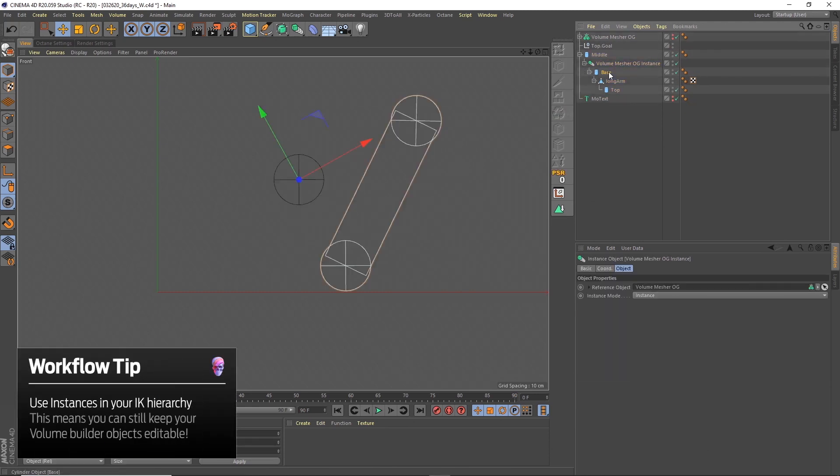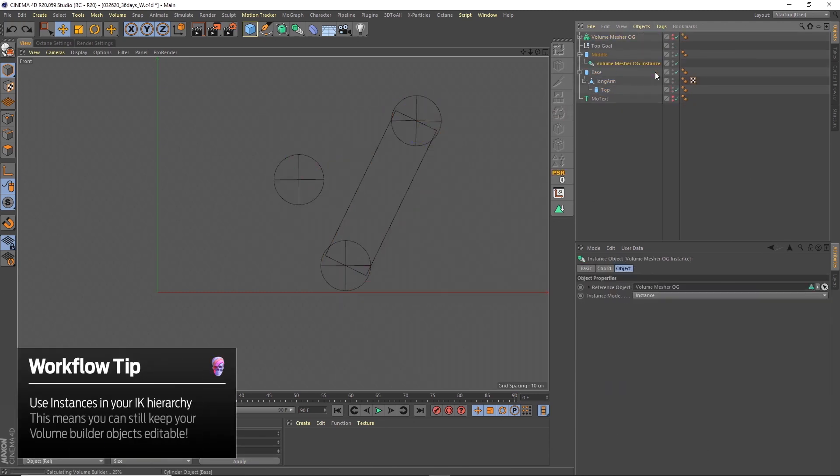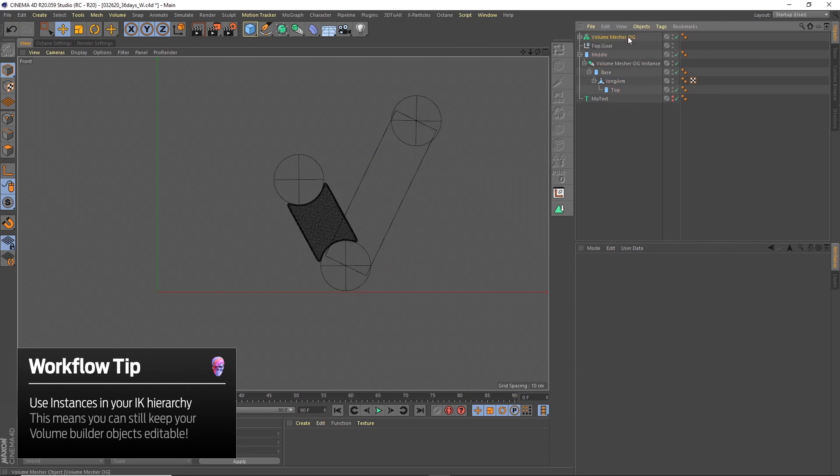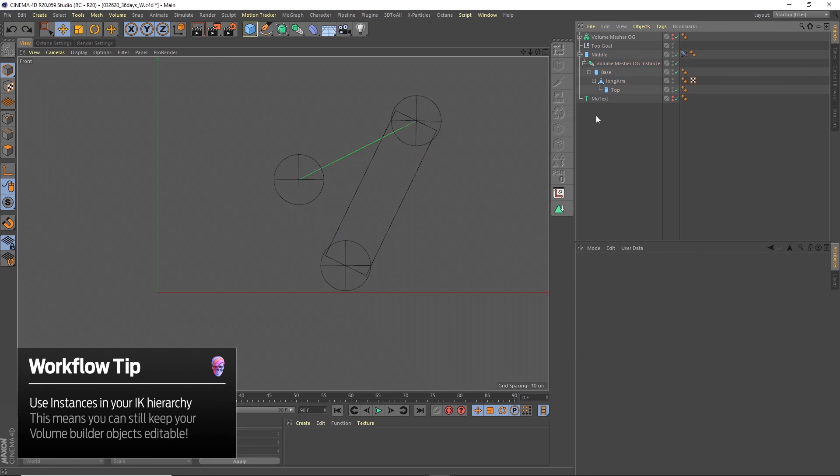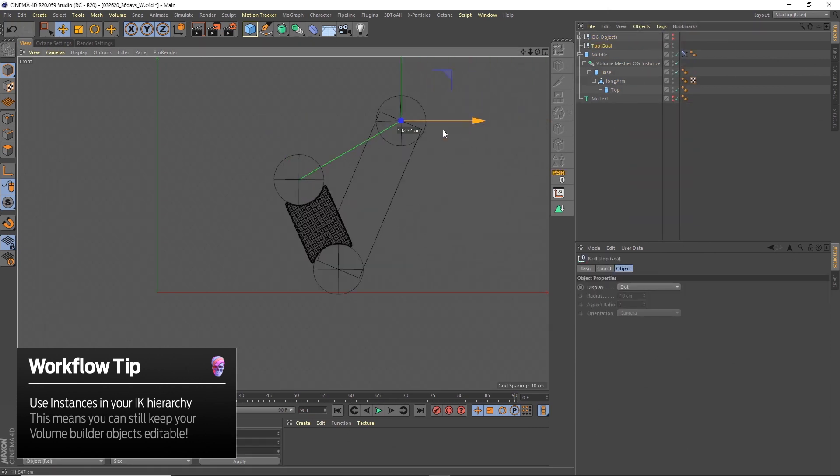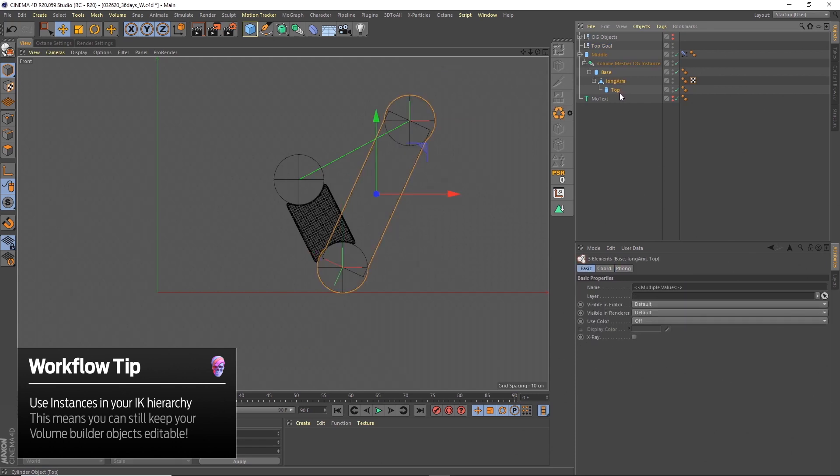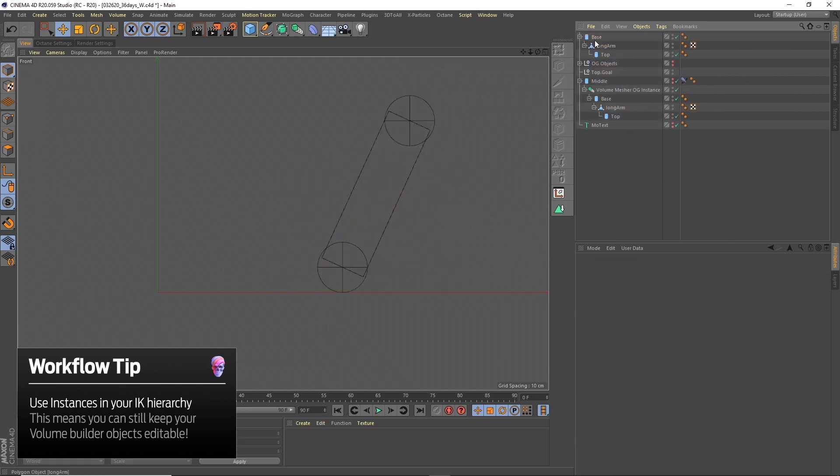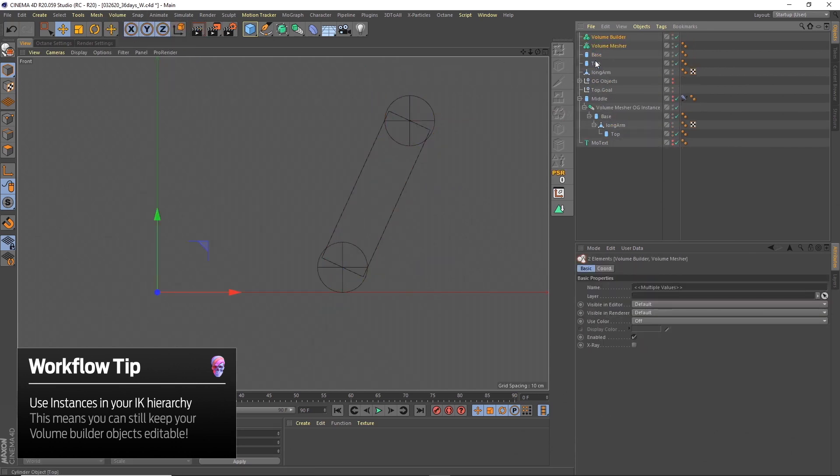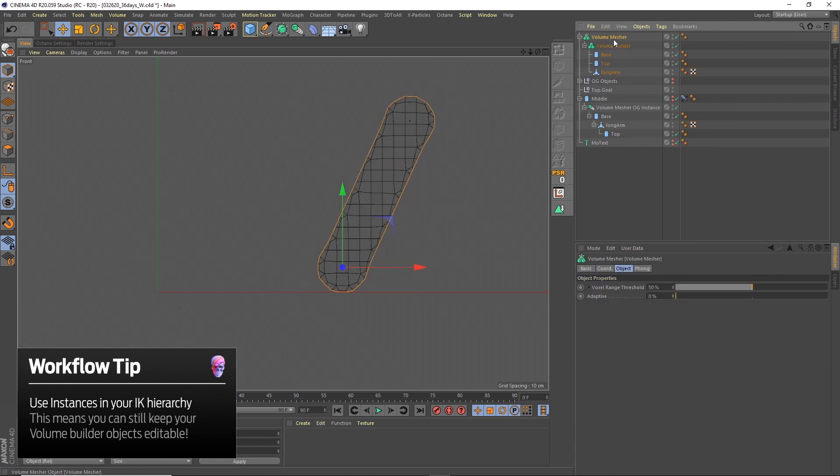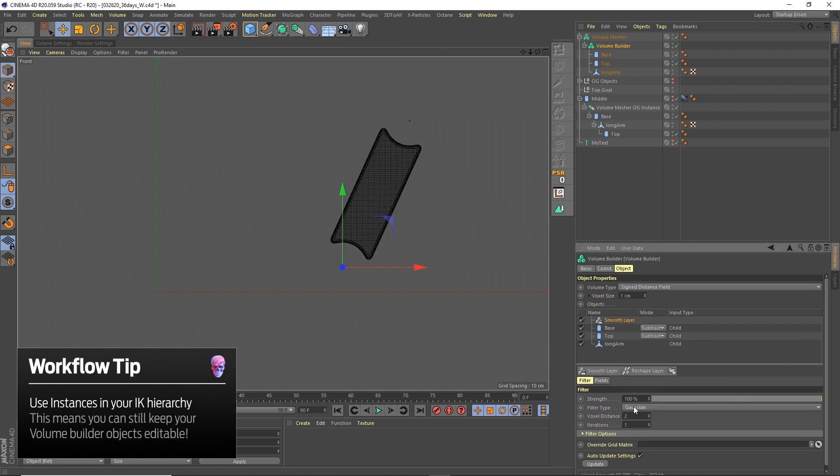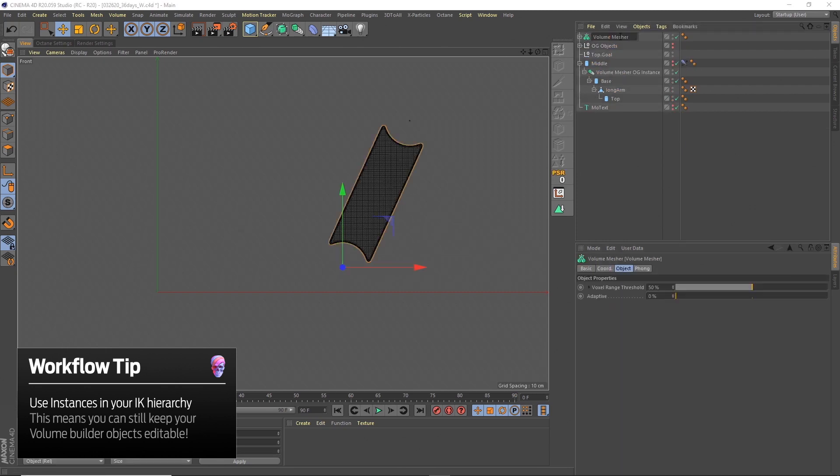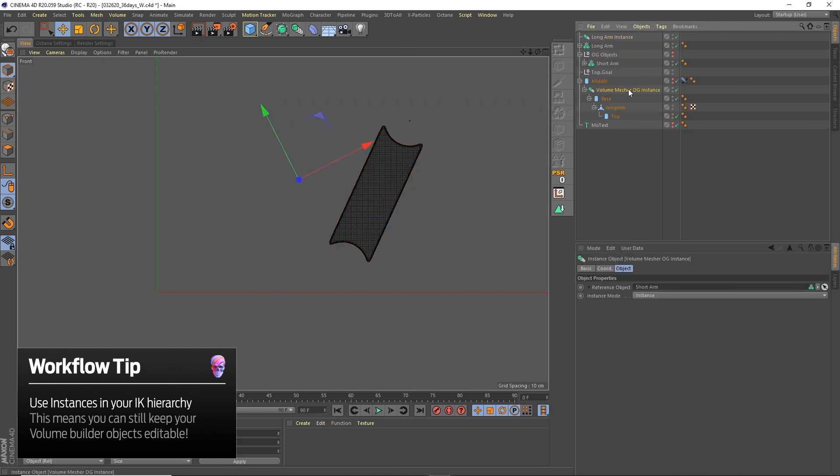Once I had those, I actually created instances of them because I wanted to put them back into the hierarchy. If I have them in the volume builder and volume mesher and put them back into the hierarchy, that is already a folder in itself. If I make it an instance, then I can layer it up within the file system so everything still works as it should, and it also means each of the pieces is still editable down the line if I want to change anything.